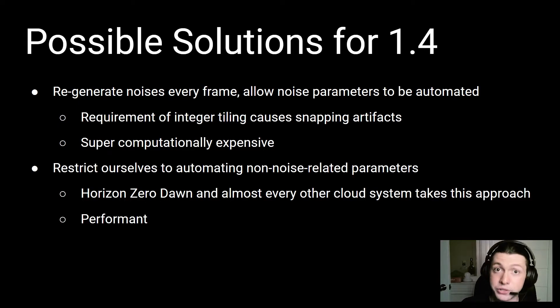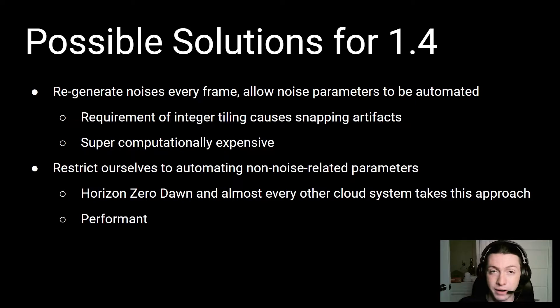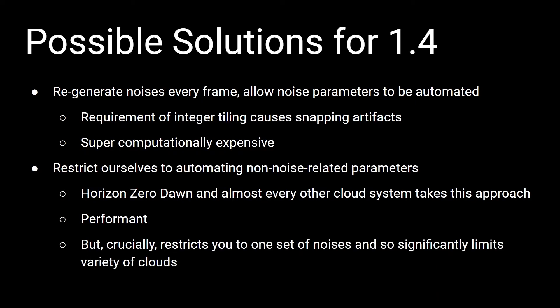So it's performant, which is great, and it's something we care about a lot in real-time applications, but the important thing here is that it actually restricts you a lot in terms of the variety of clouds that you can author and transition between.